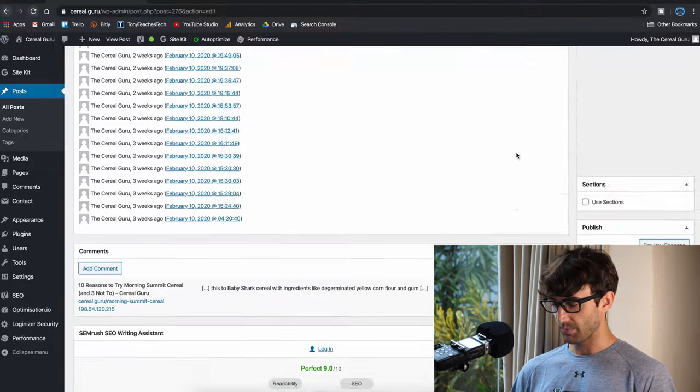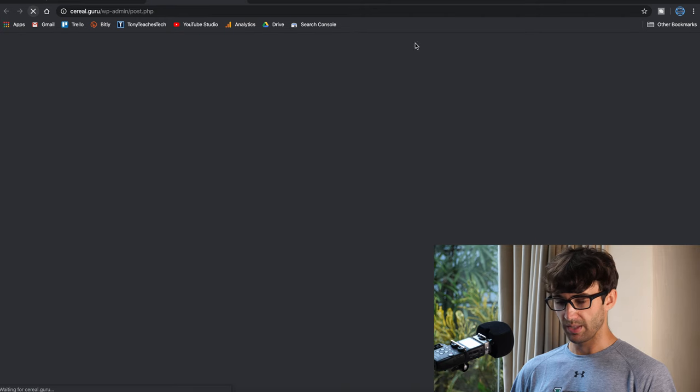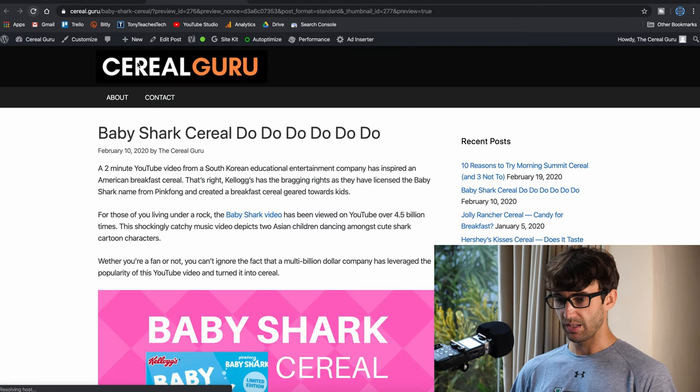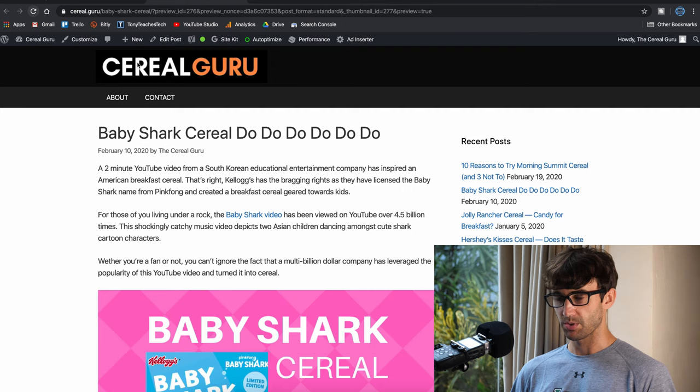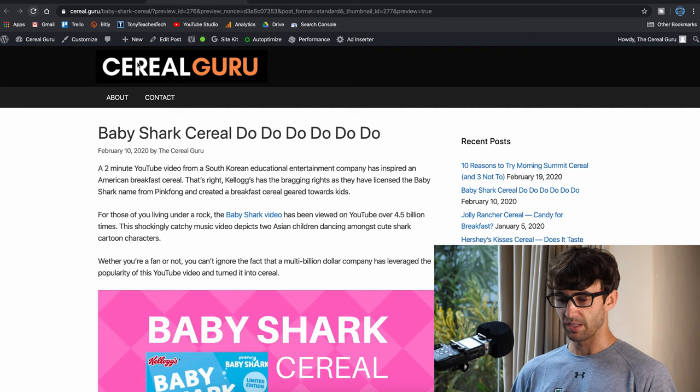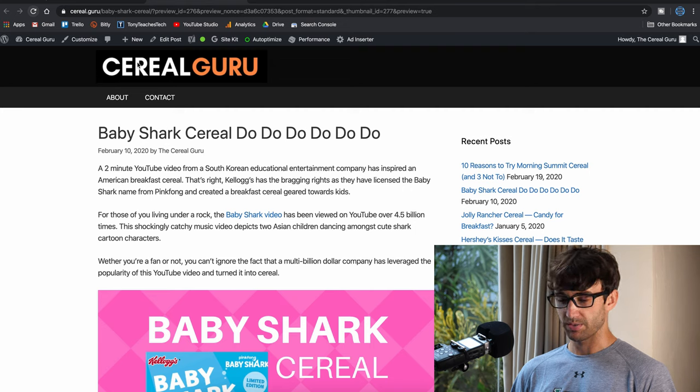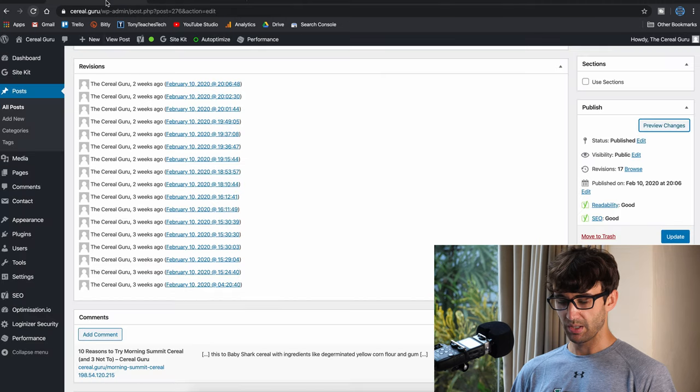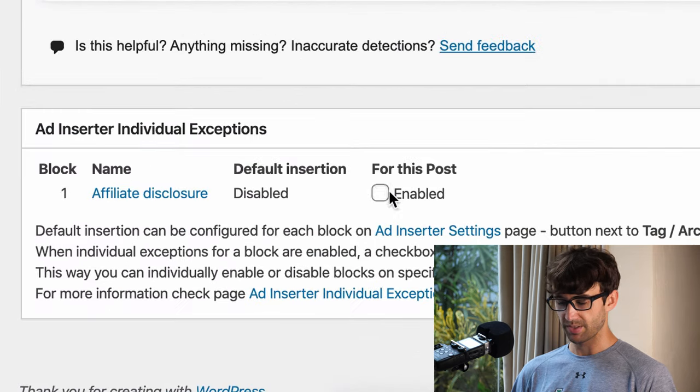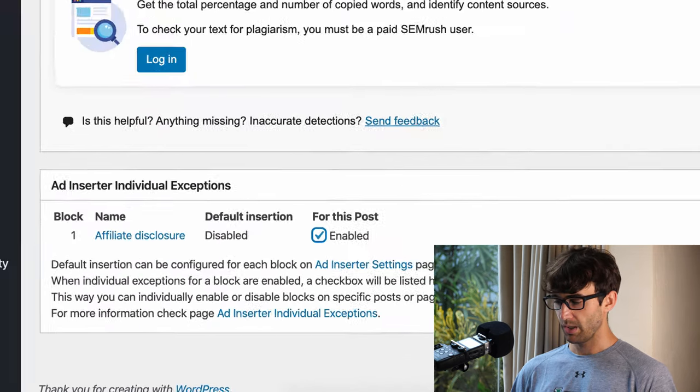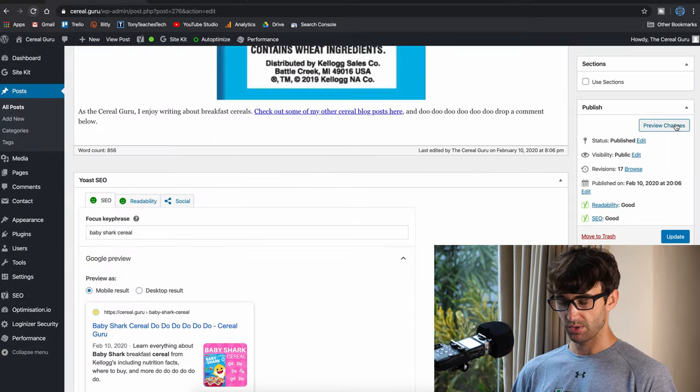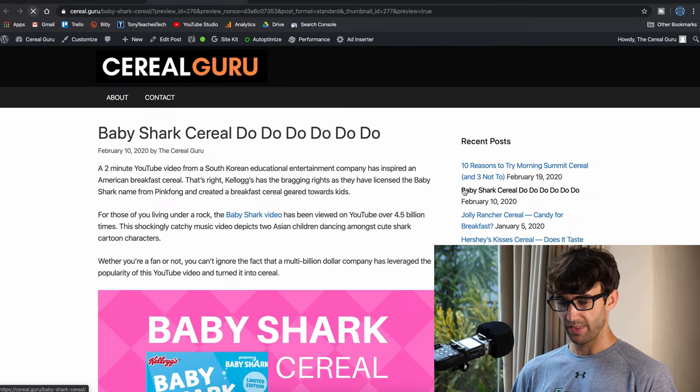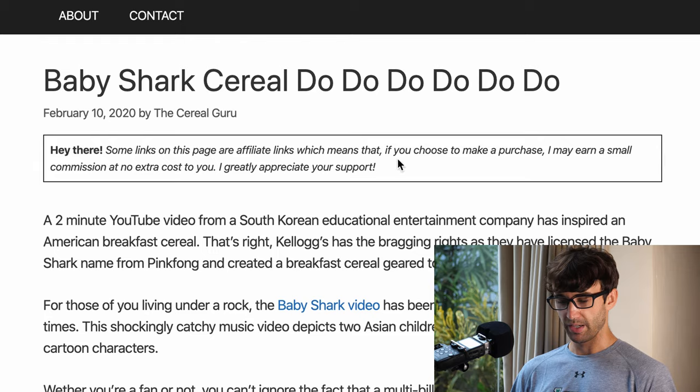So if you go and look at this blog post right now, you'll see that there is no affiliate disclosure below the featured image but above the actual content of the blog itself. But now if we go back to the plugin and we check that little box that says enabled and we preview the changes, you'll see that that affiliate disclosure appears right there.